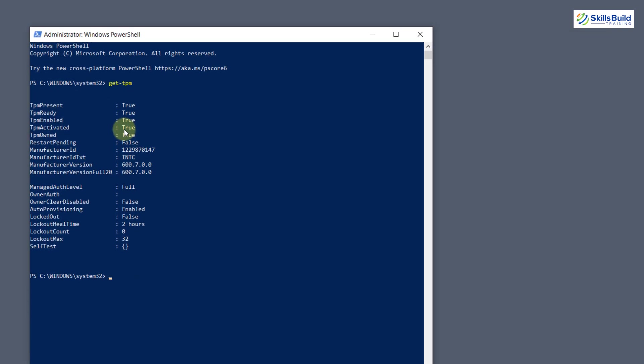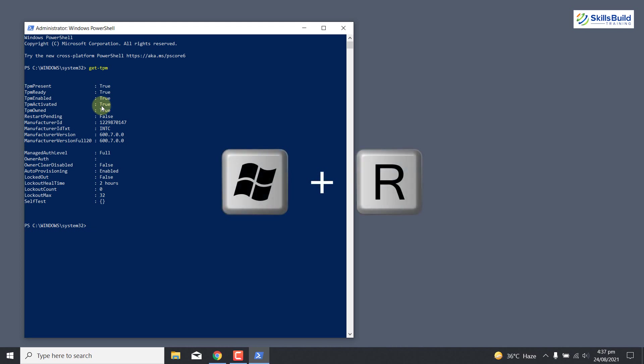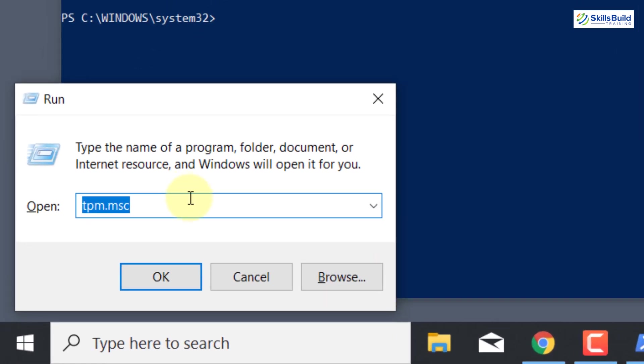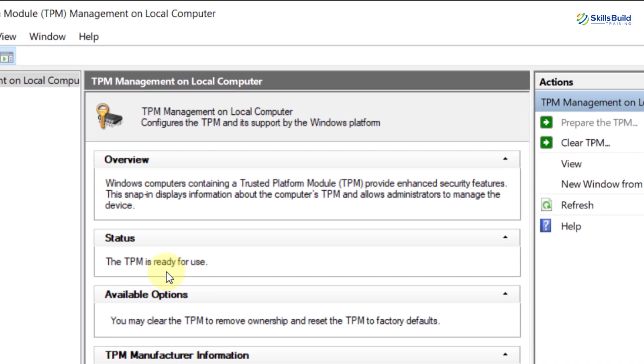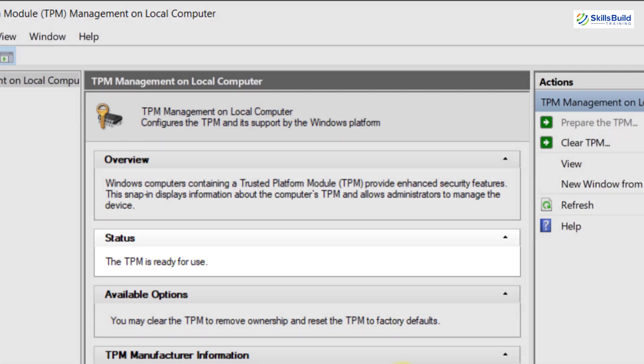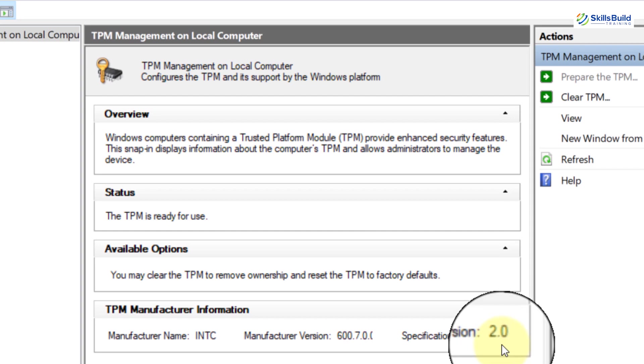You can either enable TPM using this method or you can also enable TPM by pressing Windows plus R, and here you need to write tpm.msc and then click on OK. Now inside status you can see the TPM is ready for use and here you can see the version, that is 2.0.